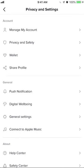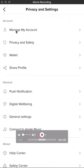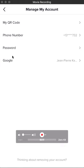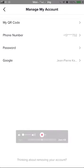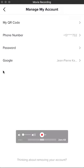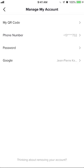Once you're here, go to the Account section and click where it says 'Manage My Account.' As you can see, it says that my Google account is linked. That means my Google account is linked to my TikTok. This can also be Facebook — I know you can link your Google account and Facebook account to TikTok.